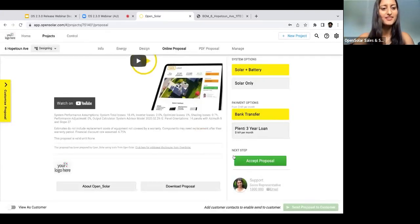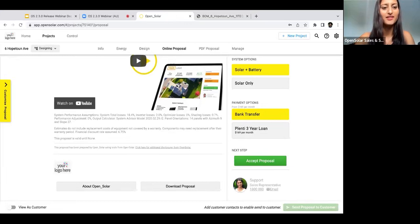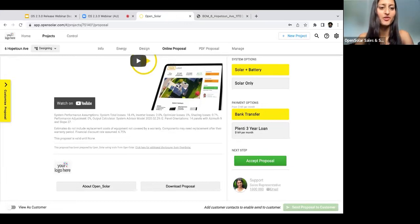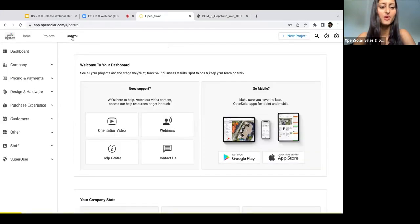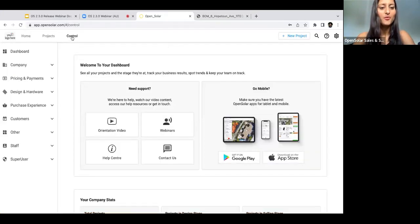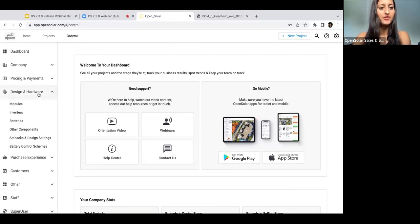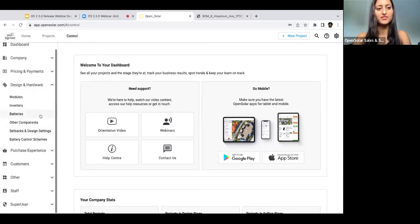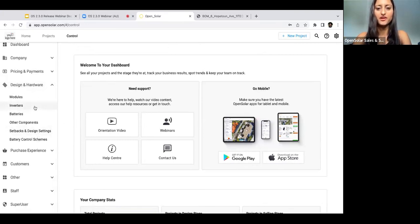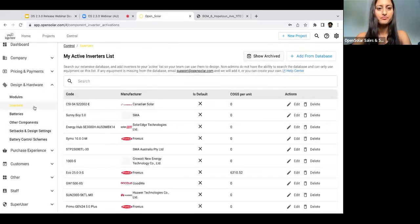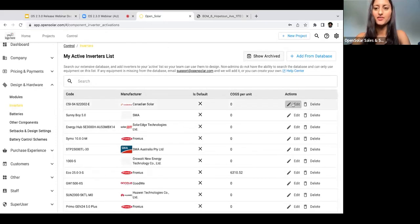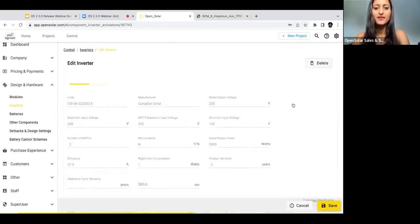Awesome, so the last thing I'm going to run through super quickly is just through the price engine enhancement. The first one I'll go through is the detailed pricing feature for the components. Once again, to enable this, we're going to go to Control, and then for this example I'm just going to use an inverter.